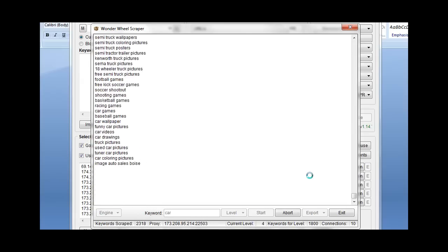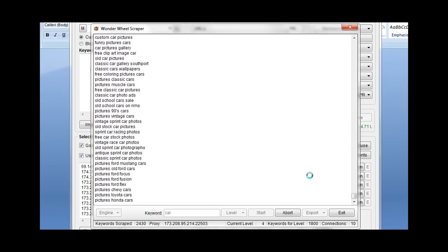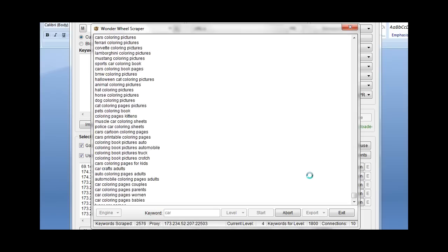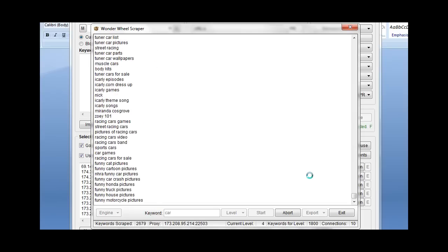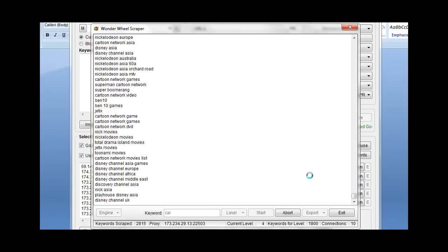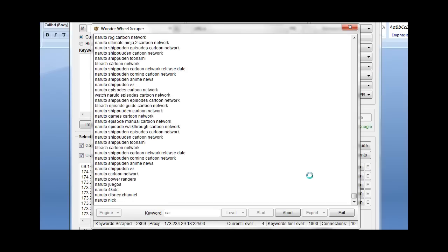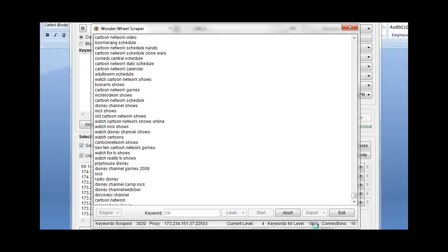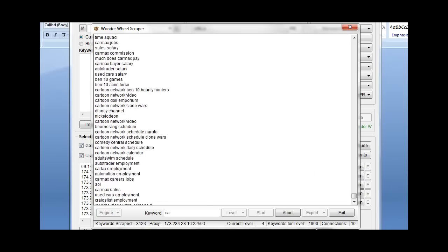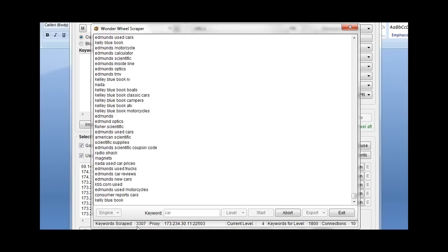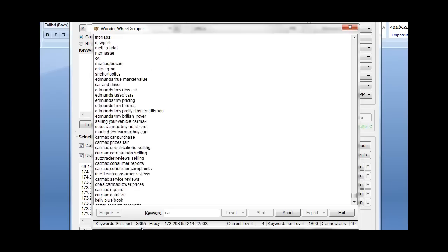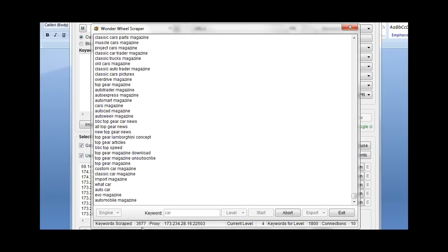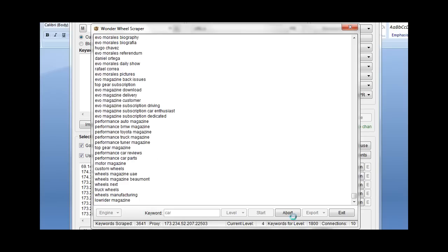Also this will get your proxies temporarily blocked, your IPs from Google. And at that point it just aborts scraping. So you can see here we are on level four with 1800 keywords to scrape for level four. We're just ranking into the thousands down here and it'll just go on and on.